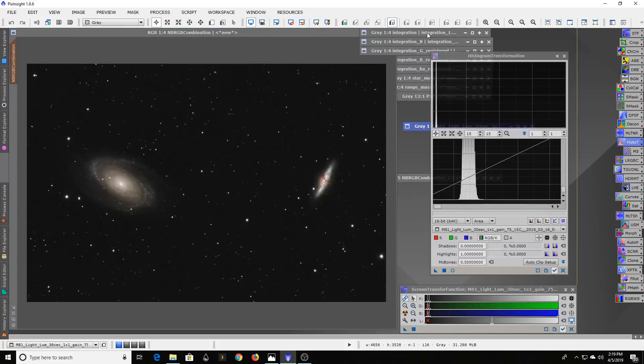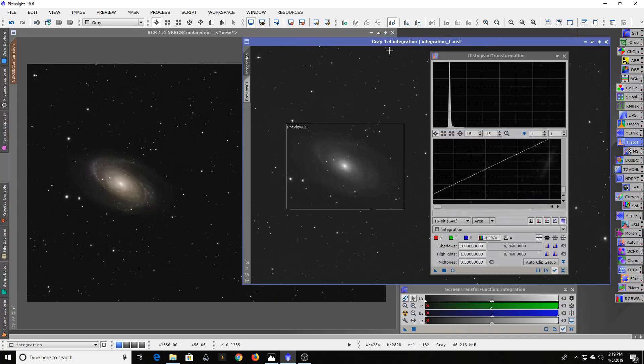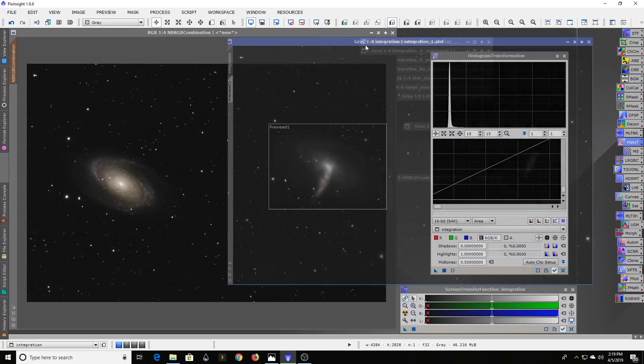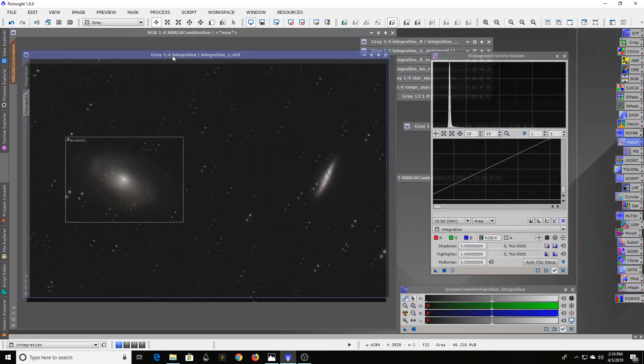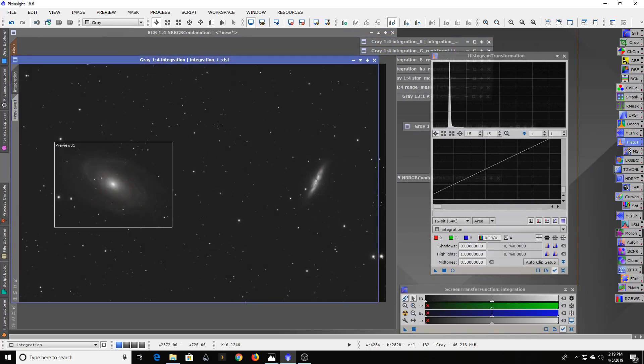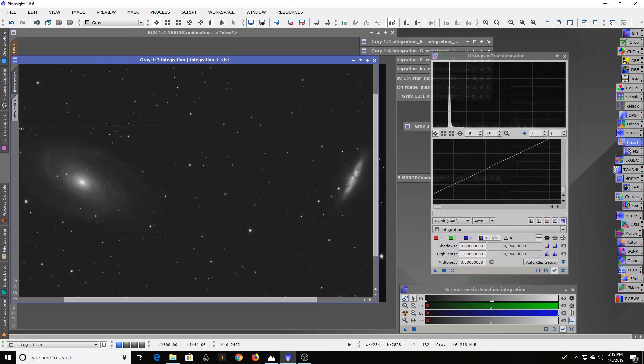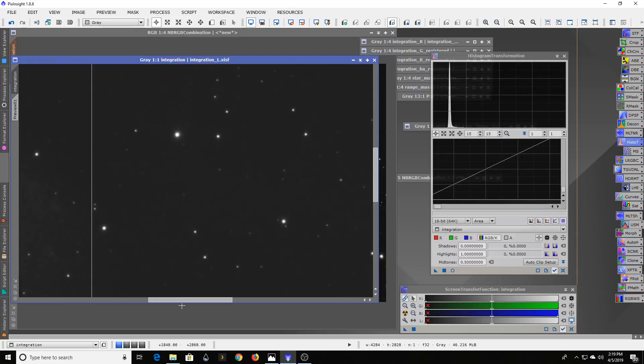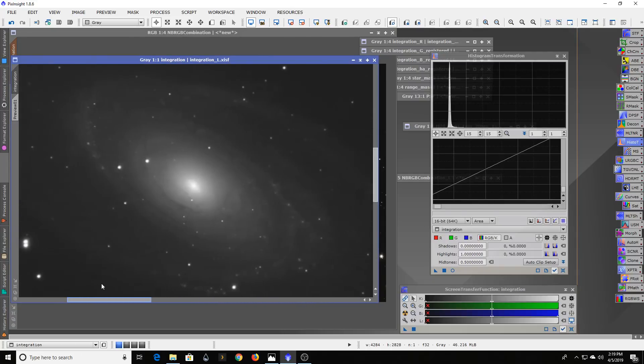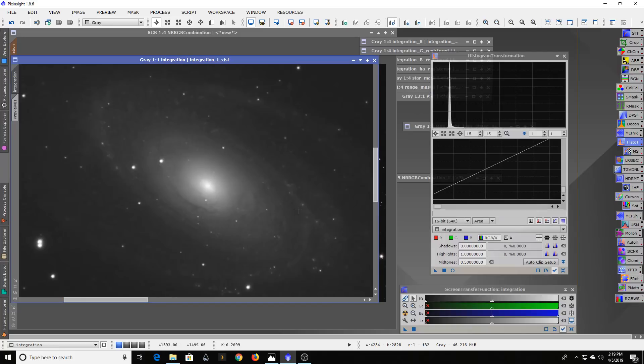When I started working with this and really stacked the luminance image together and then worked with it, I was able to come up with this here. Just scrolling in here, a lot of detail came out.